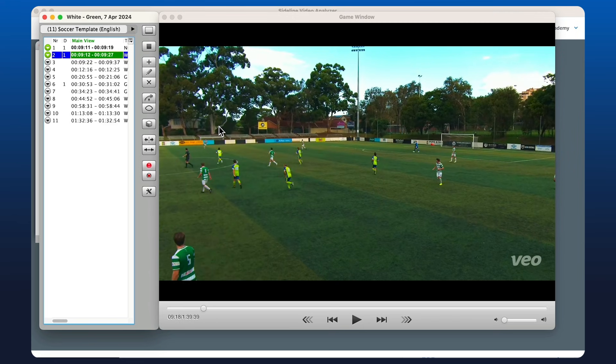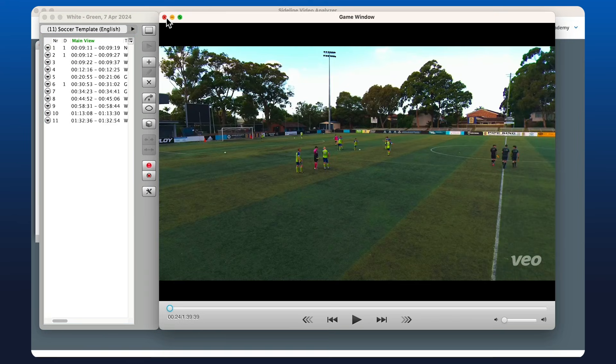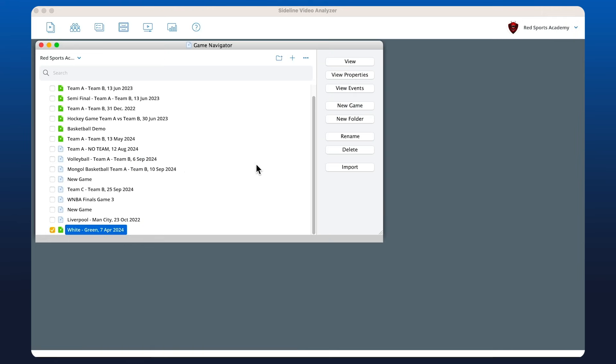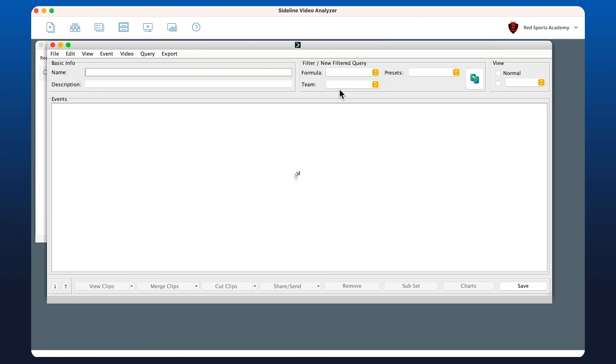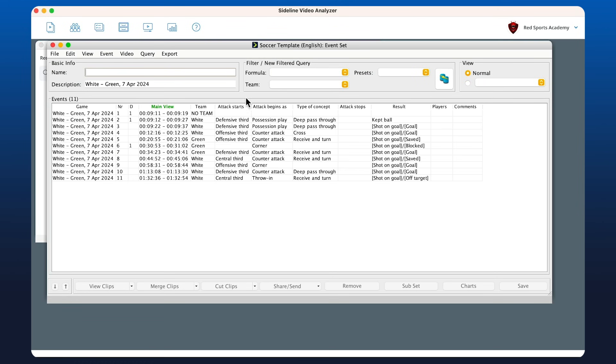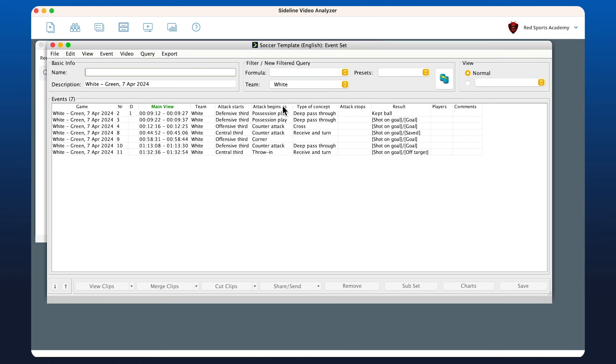You can also move the events from the game similar to working locally. If we open up the events, which shows us the clips that we've tagged, and maybe we want to look at all of the goals that the white team scored, I'll just select them here—we've got four clips.